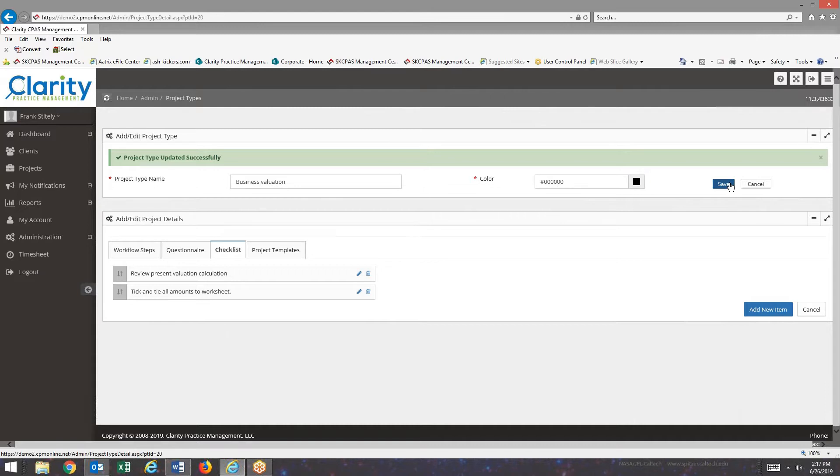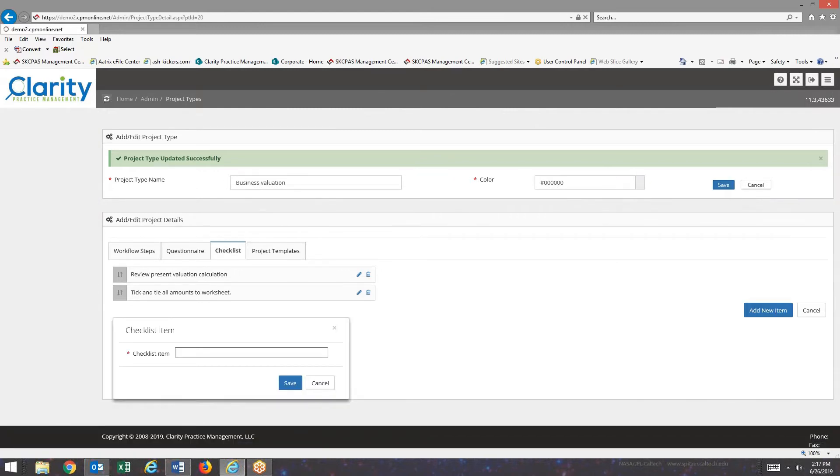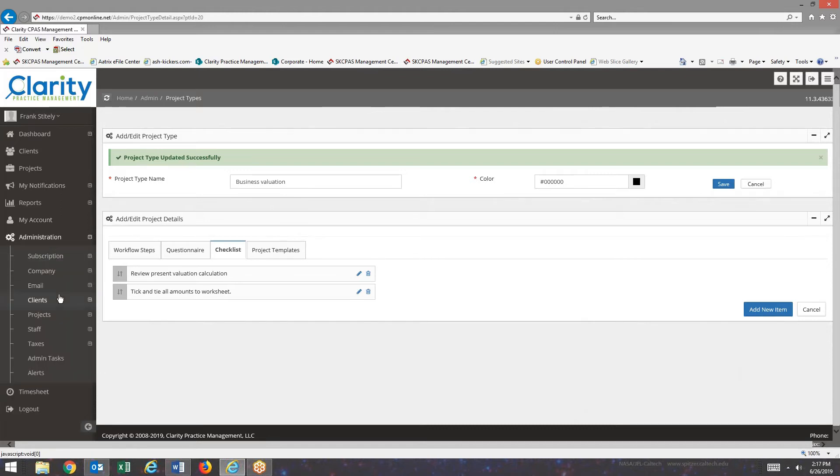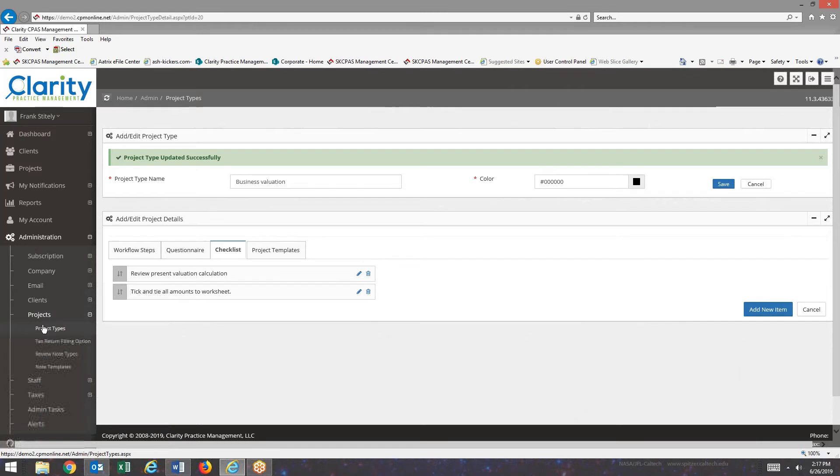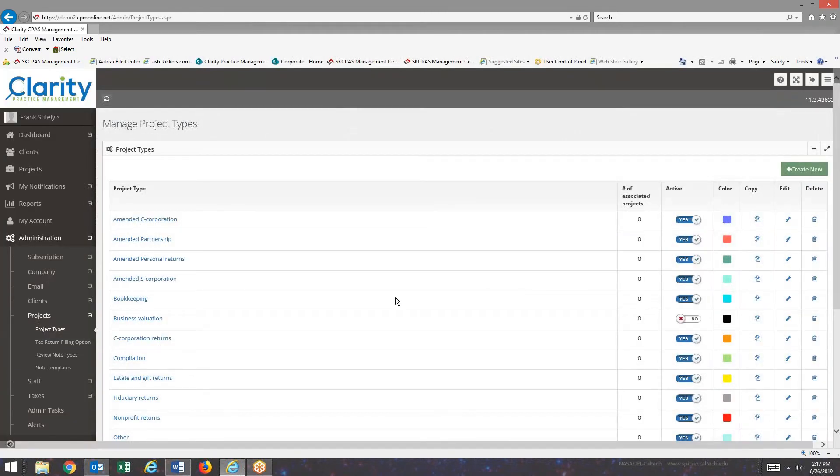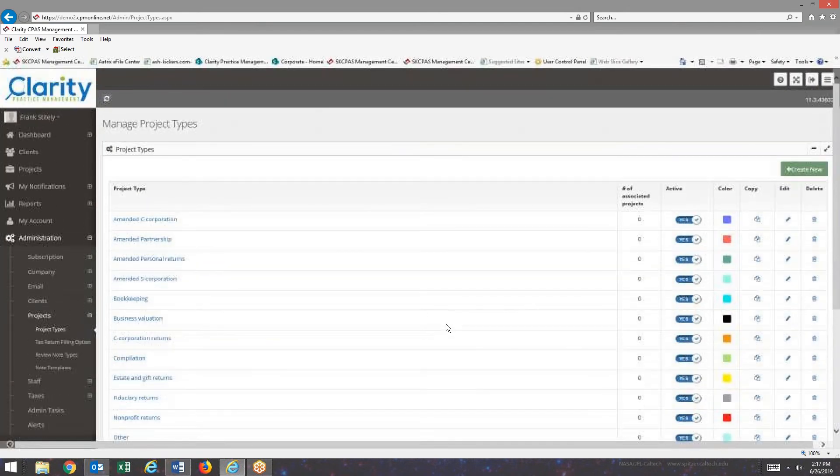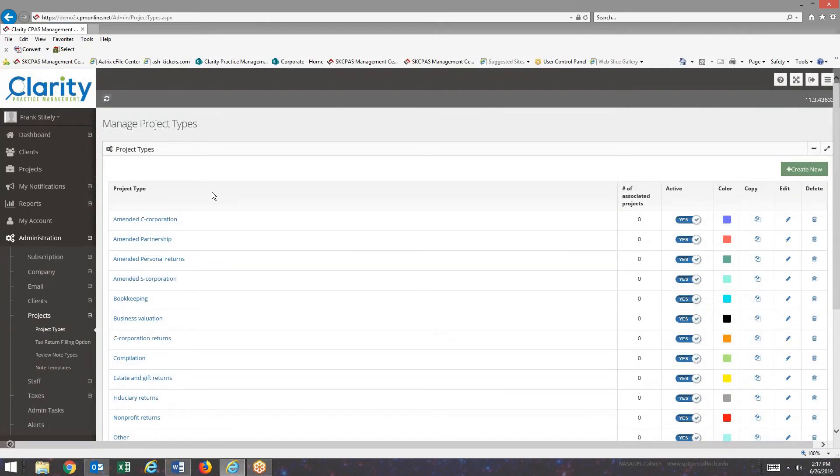So we have a project type set up. So I'm going to go back to the original screen. Project type. Show you what we got. Now we have business valuation in here. Note that it is not active yet. So before I can use it, click on the active. And now we have a project type that's available to us.